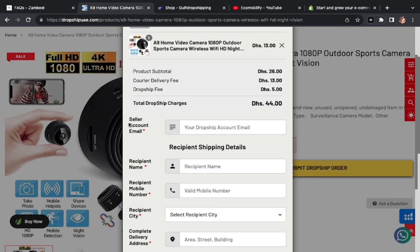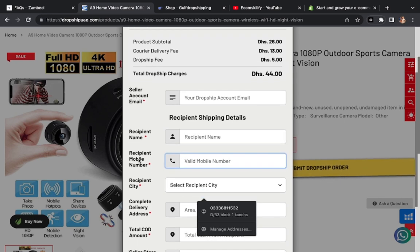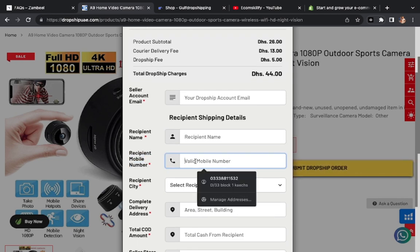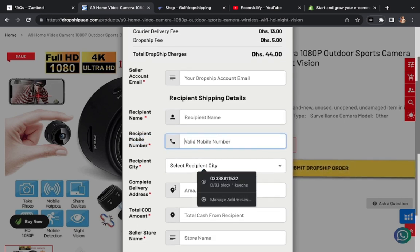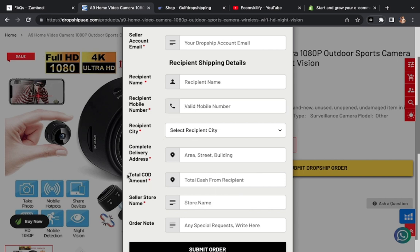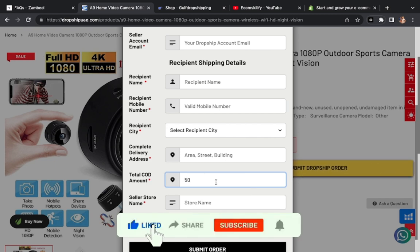Submit dropship order. Here you need email, account name, then you need order number.